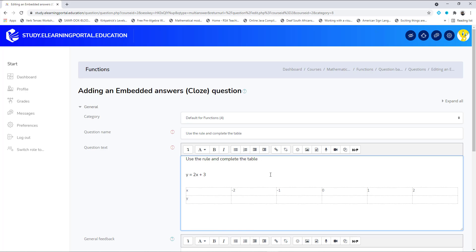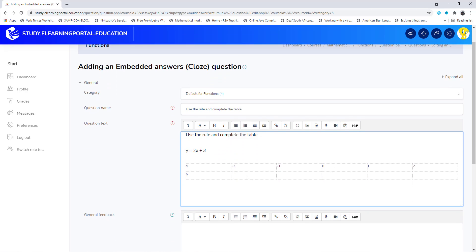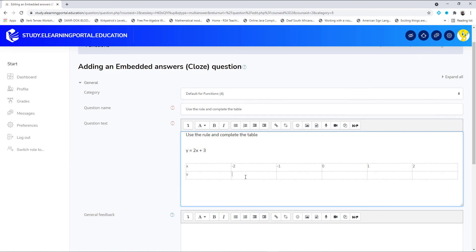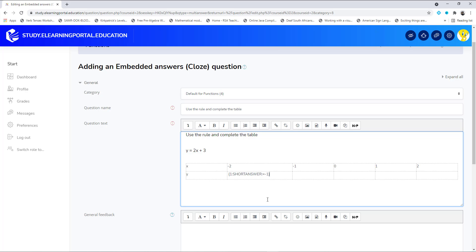To use the Embedded Answers or Cloze Question Type, we need to use certain parameters. First we need to allocate the mark of the answer. We start with curly braces, then the mark — this is one mark — colon, then we use the word 'short answer' since this will be a short answer, colon, and then the correct answer. We know the correct answer is minus one. We close our curly braces.